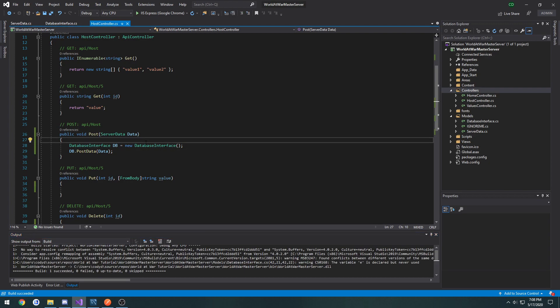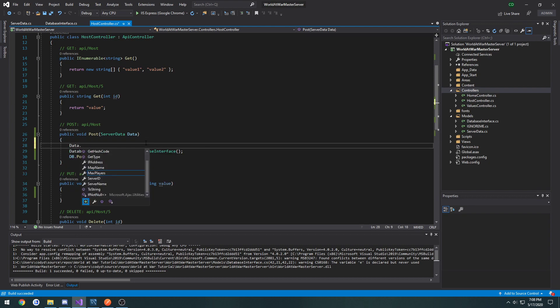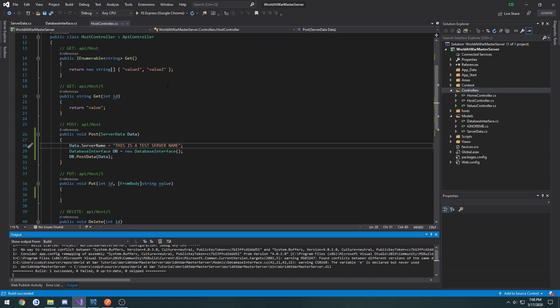So for testing, I want to take data.servername, set it equal to 'this is a test name'. And give it a shot. So I'm going to run it.